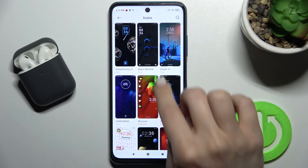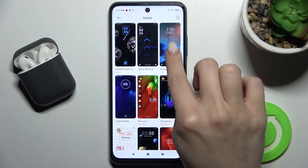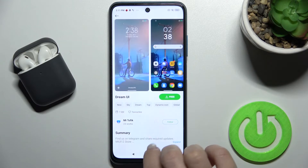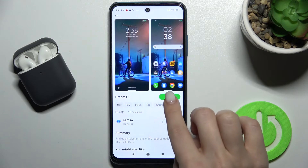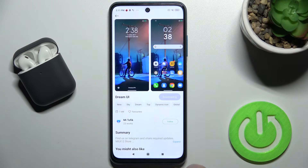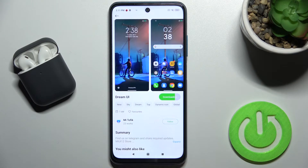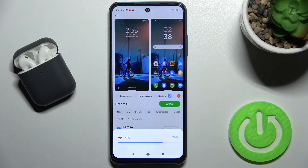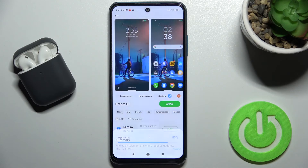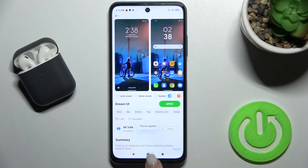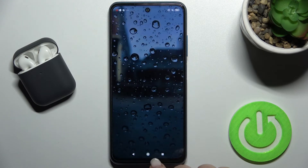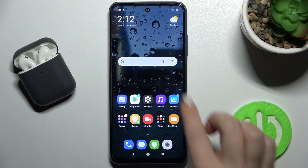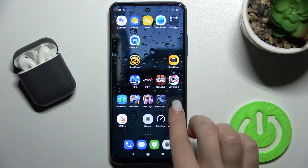We'll go with this icon theme — it's free. Just tap here to download the theme and wait a couple of seconds while it downloads. Then tap Apply Now. As you can see, the theme is applied.